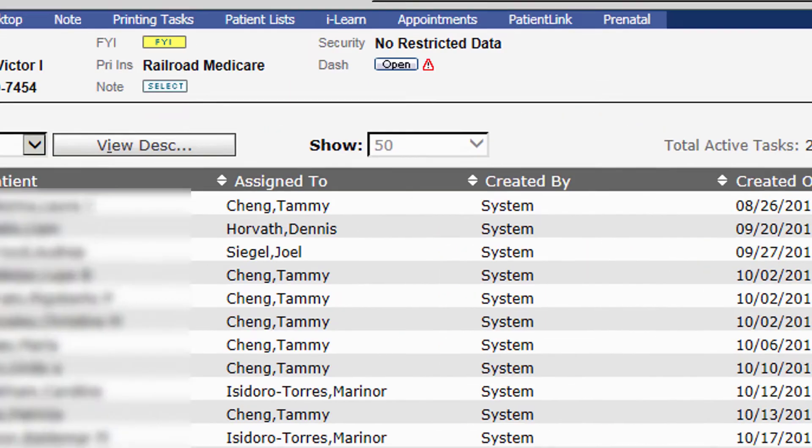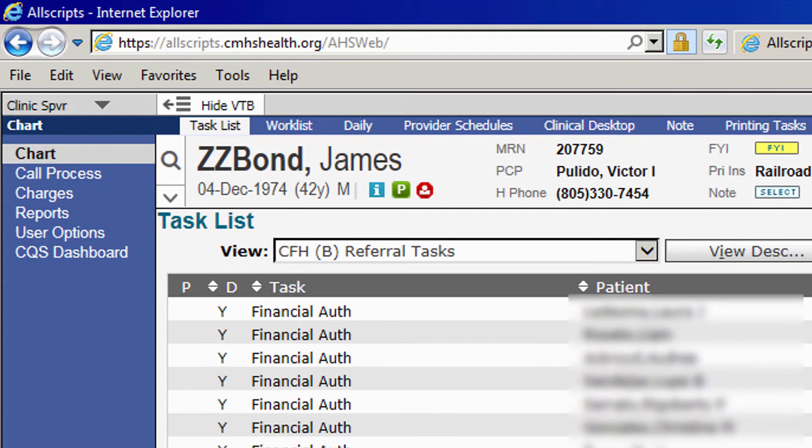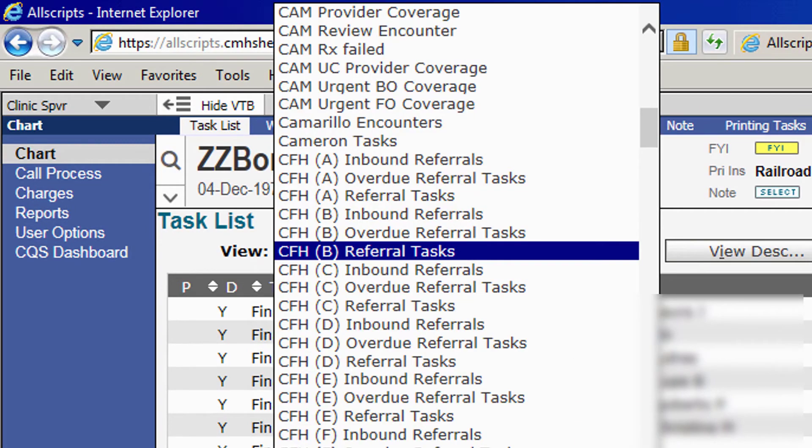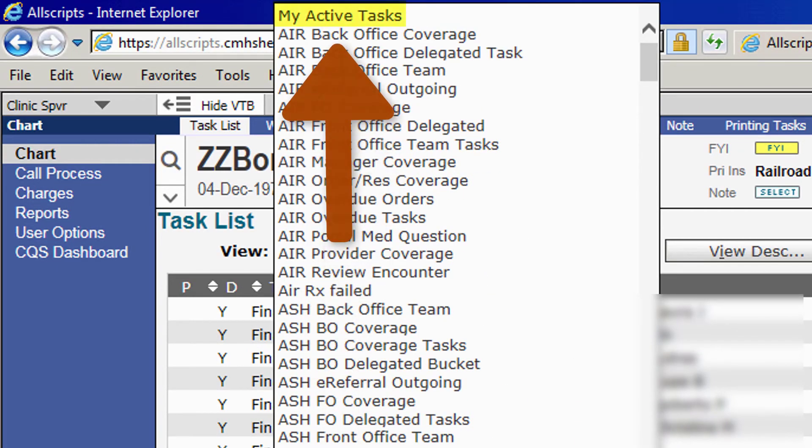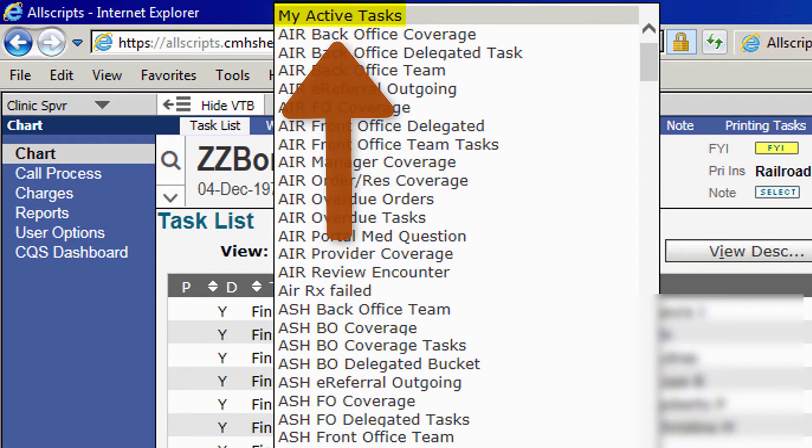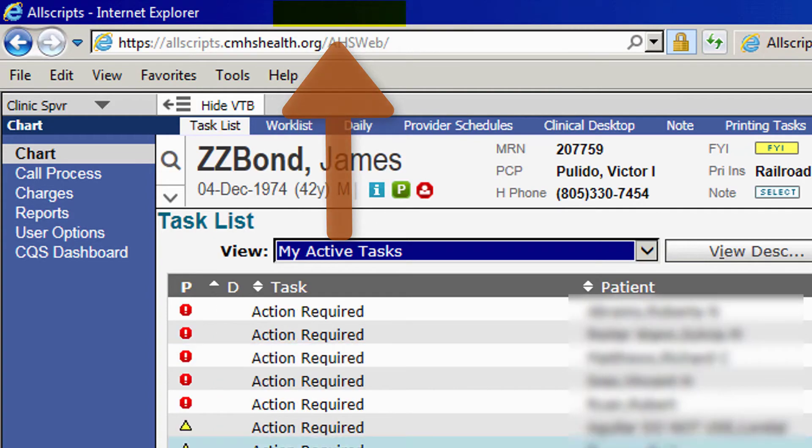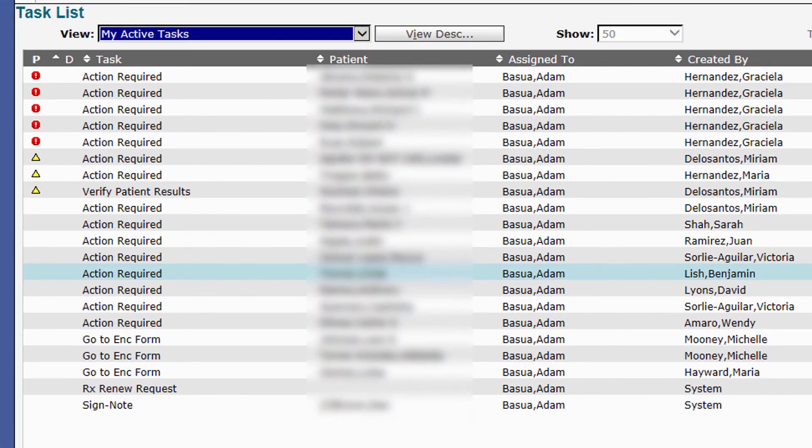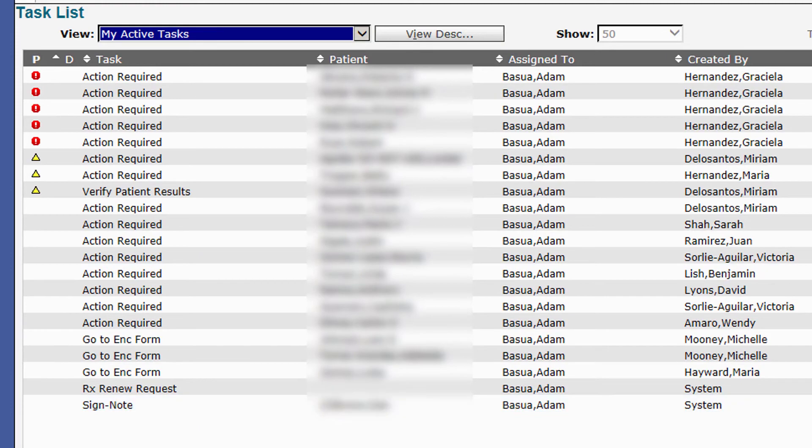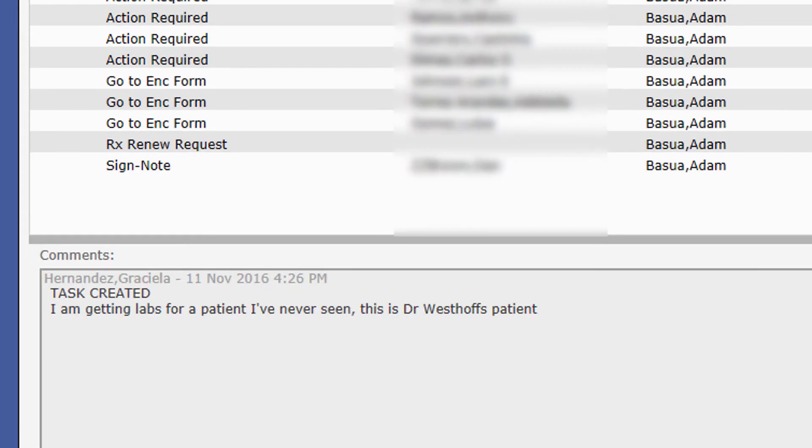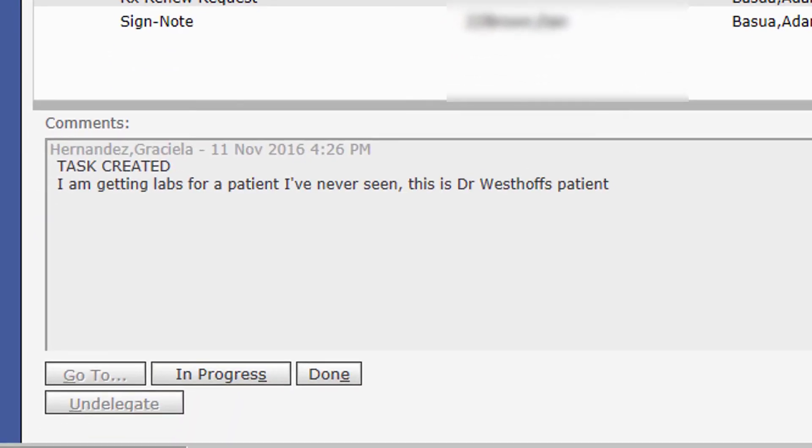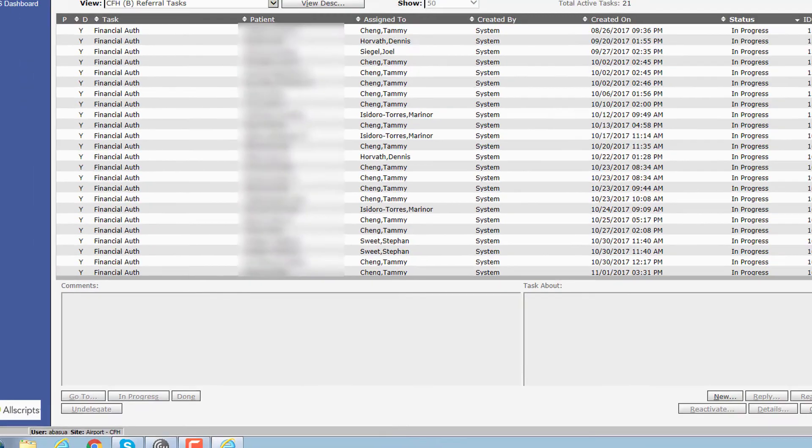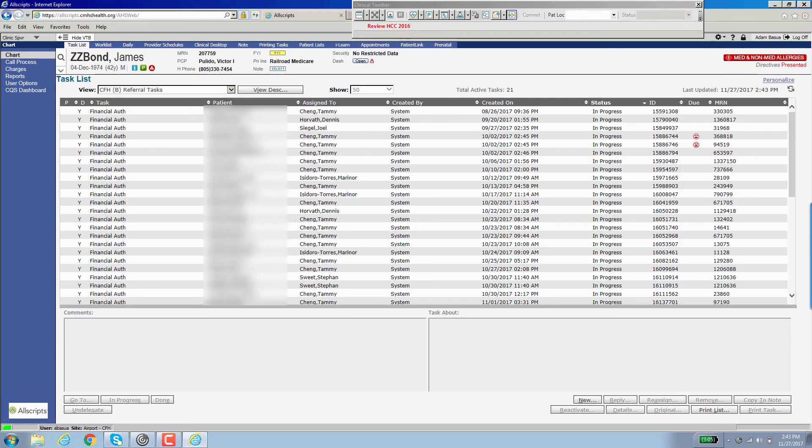There's one other bucket that you need to be familiar with, and that is your personal bucket called my active tasks. That's at the very top of your list. You click on that, and in this bucket are going to be tasks that have been personally sent to you by staff or providers. You'll have to deal with them on a one-by-one basis. All you have to do is click on each one, and in the comment section it will allow you to see what it is you have to deal with concerning that patient. That's how you sort and familiarize yourself with the buckets that you are responsible for as a referral coordinator.